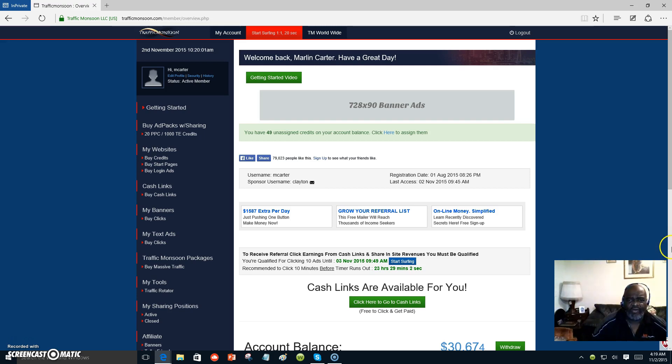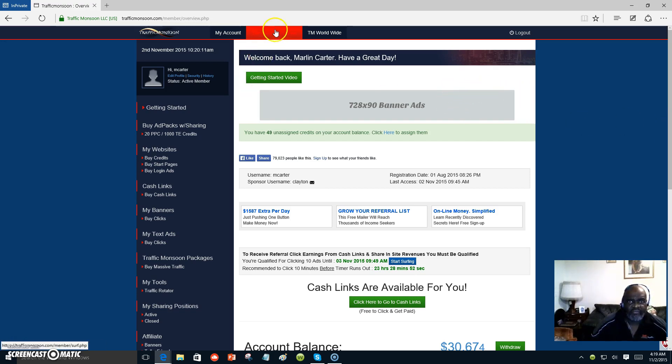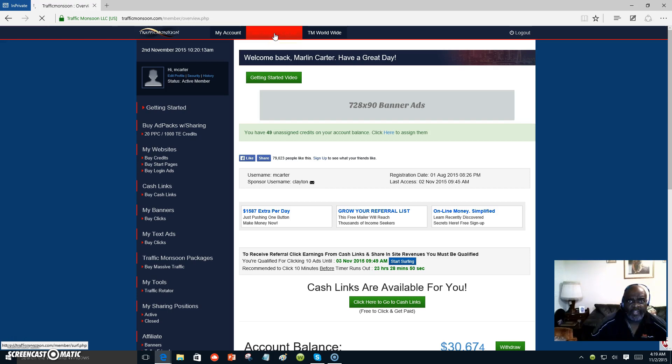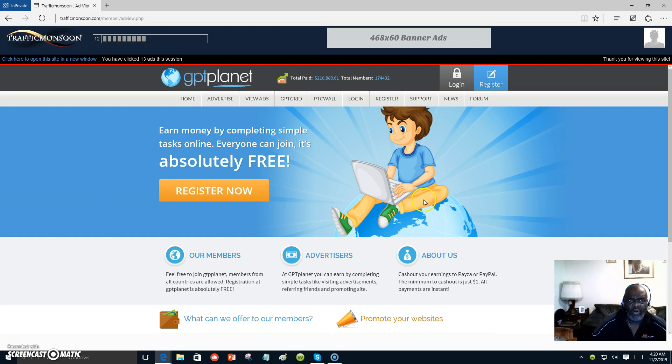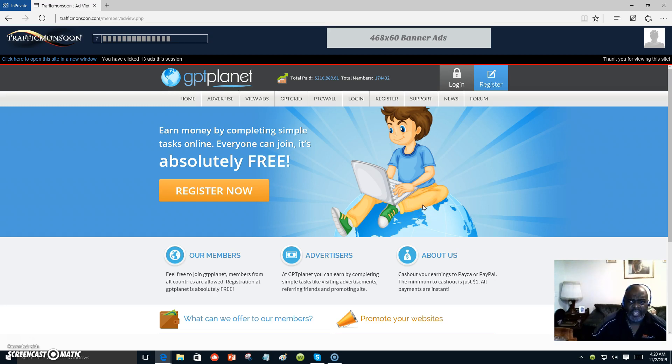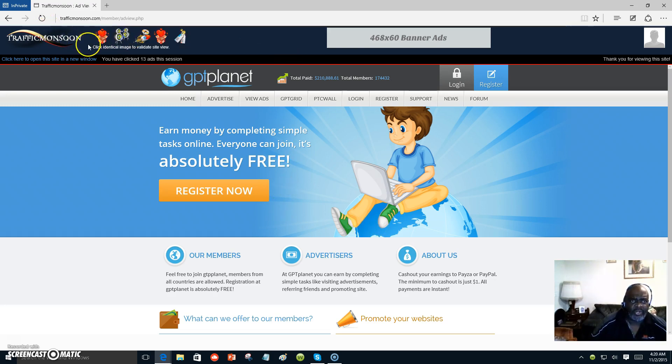One more time coming to you with Traffic Monsoon. And today I wanted to talk about cash links are available for you in Traffic Monsoon. Now you can come over once you join for free and surf pages like that. And you will gain clicks or credits for your own site once you put your link inside of Traffic Monsoon. And this is just an illustration of how it is done to surf the Traffic Monsoon sites where you can gain credit for yourself.